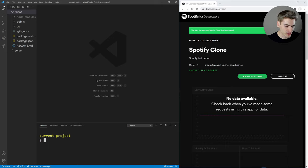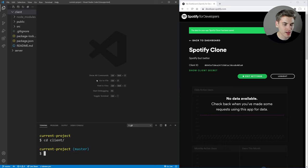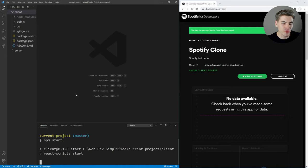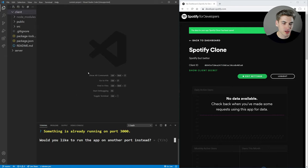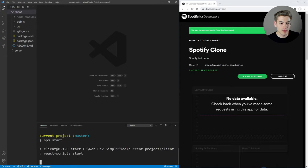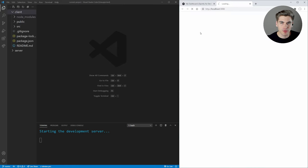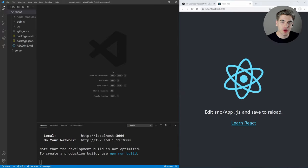Open a terminal, cd into the client directory, and run npm start to start up the front end of our application. Just give it a moment to start up and you'll see the boilerplate React code rendering — nothing crazy yet.